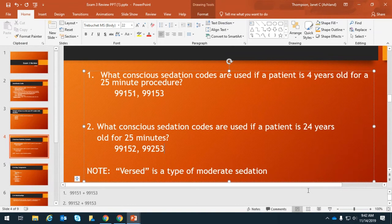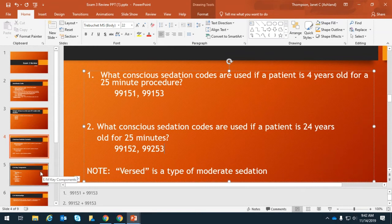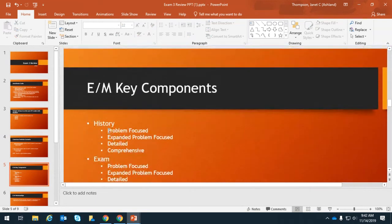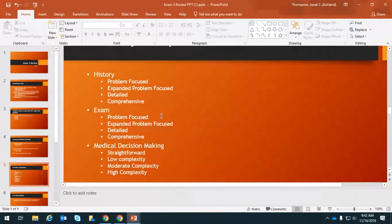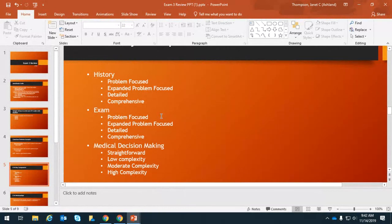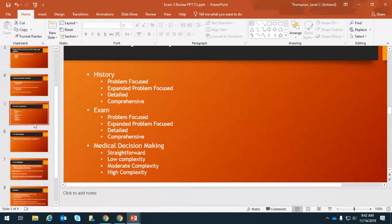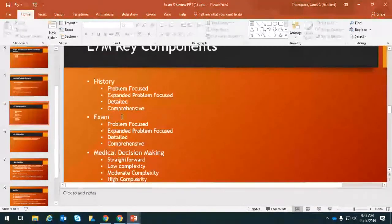If you see 'Versed' in a question, that's a type of moderate sedation or conscious sedation. It may not specifically say 'conscious sedation,' but that's what it means — Versed is just a brand name. The key components of an E&M code are history, exam, and medical decision-making — all documented in the medical record. You're going to need to know those three key components and the levels of information they can contain, from problem-focused up to comprehensive.